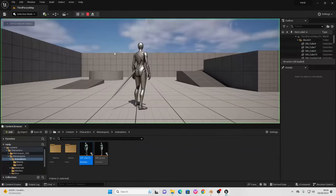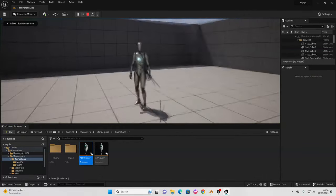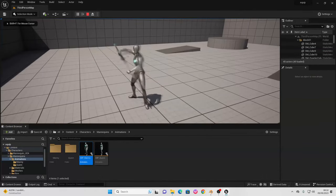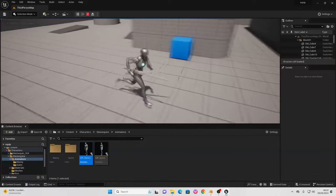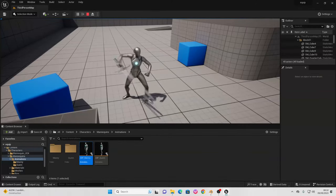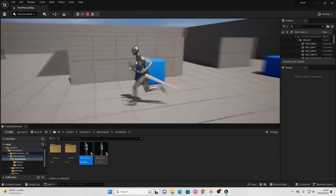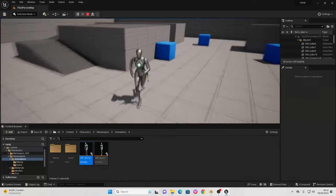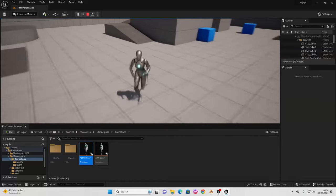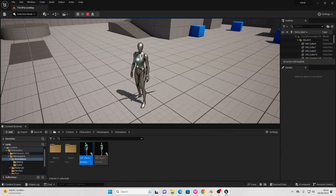Now if we go play, we can see the sword is sheathed. If I press the '1' button, I draw my sword and now it's in my character's hand. If I press '1' again, the sword is sheathed again. That is how to make an equip and unequip system inside Unreal Engine 5. That's all for this video — if you enjoyed, like and subscribe, and I'll see you in the next one!